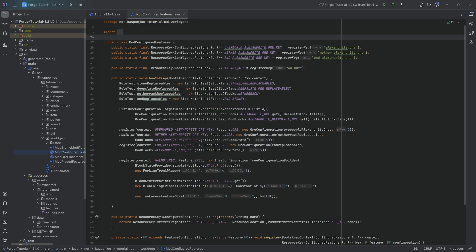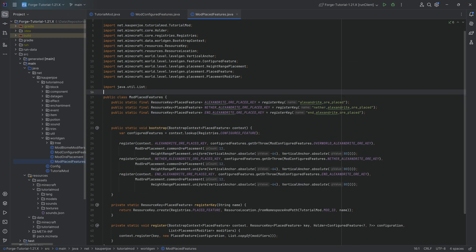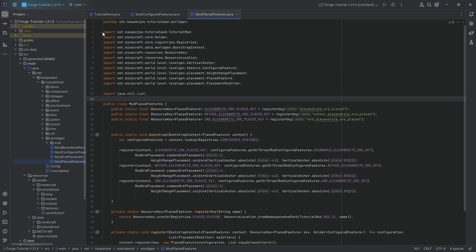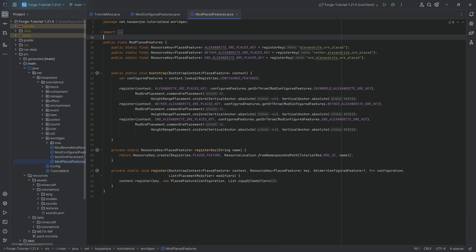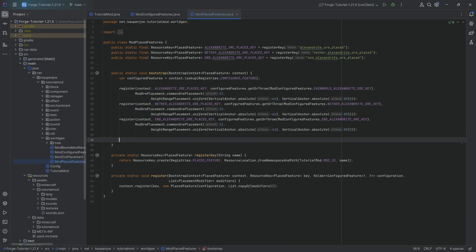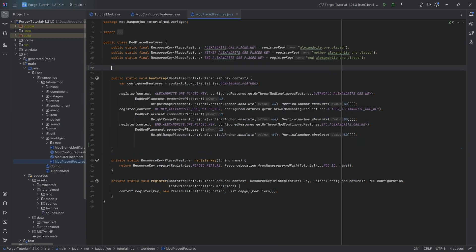You can always double check the description down below. There's the GitHub repository with all of the code, previous, past and present, as well as possibly future depending on when you're watching this, which is pretty crazy indeed.